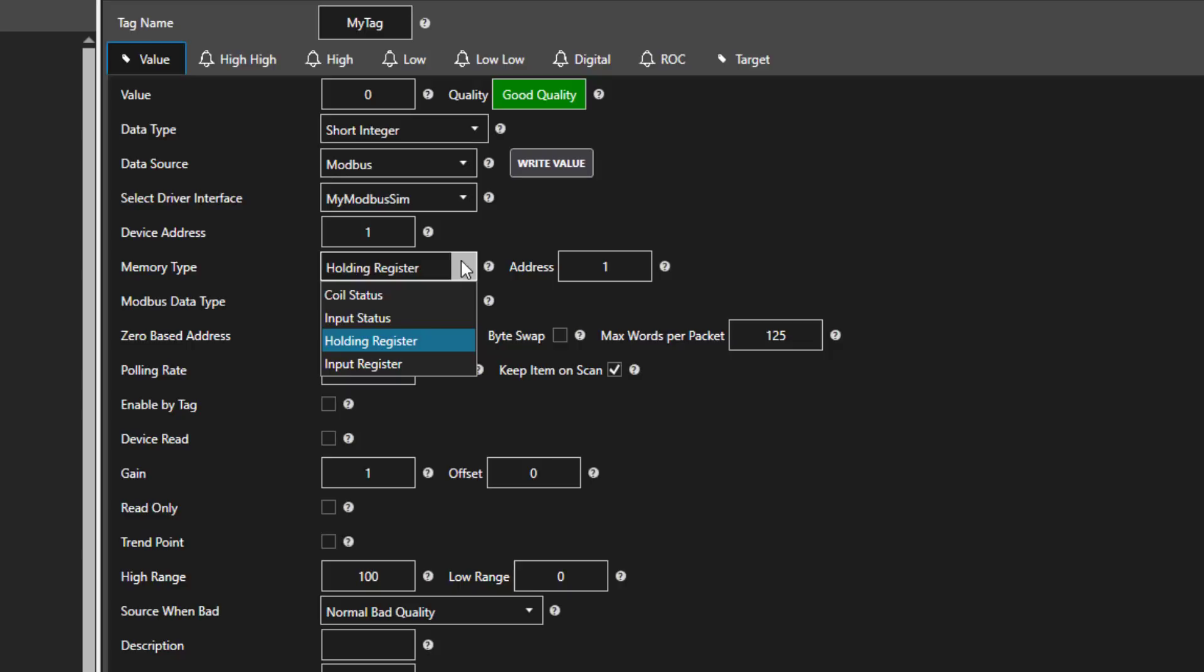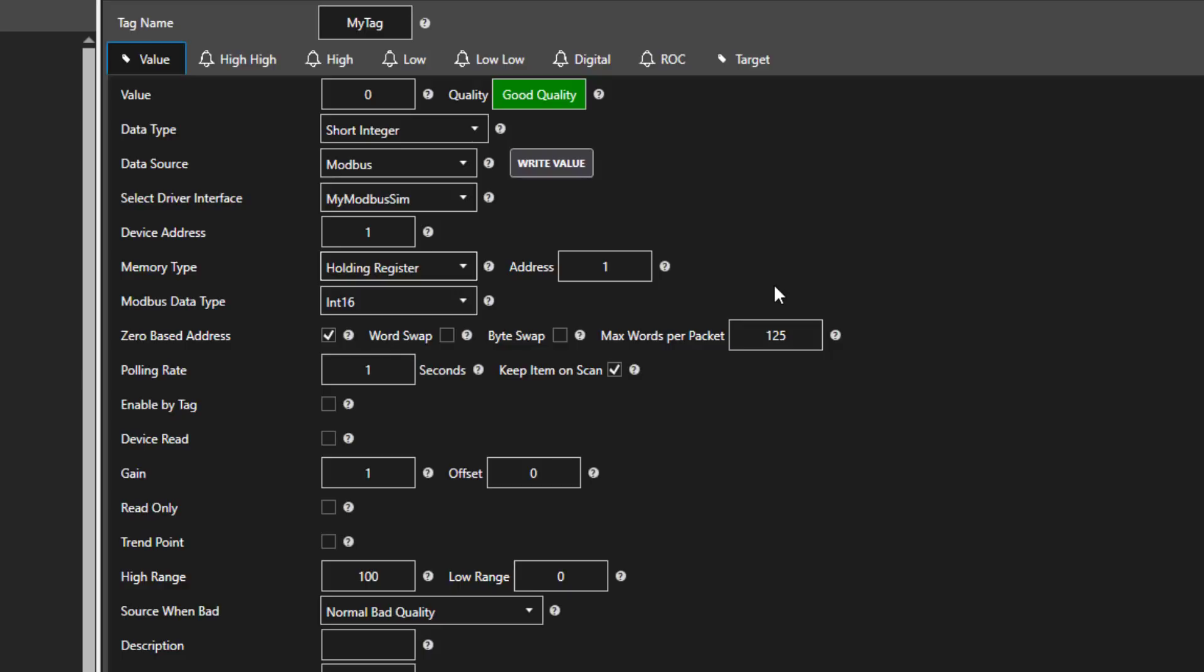The memory type for Modbus can be one of these four types. Holding register is the most common. You can use coil status and input status for bits, and holding register and input register for numbers and strings.